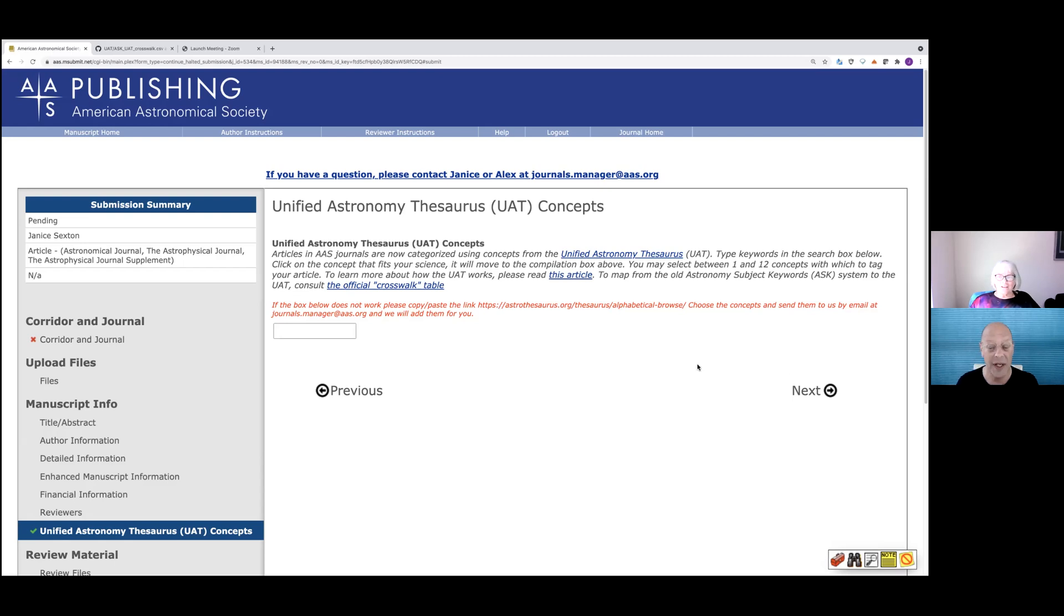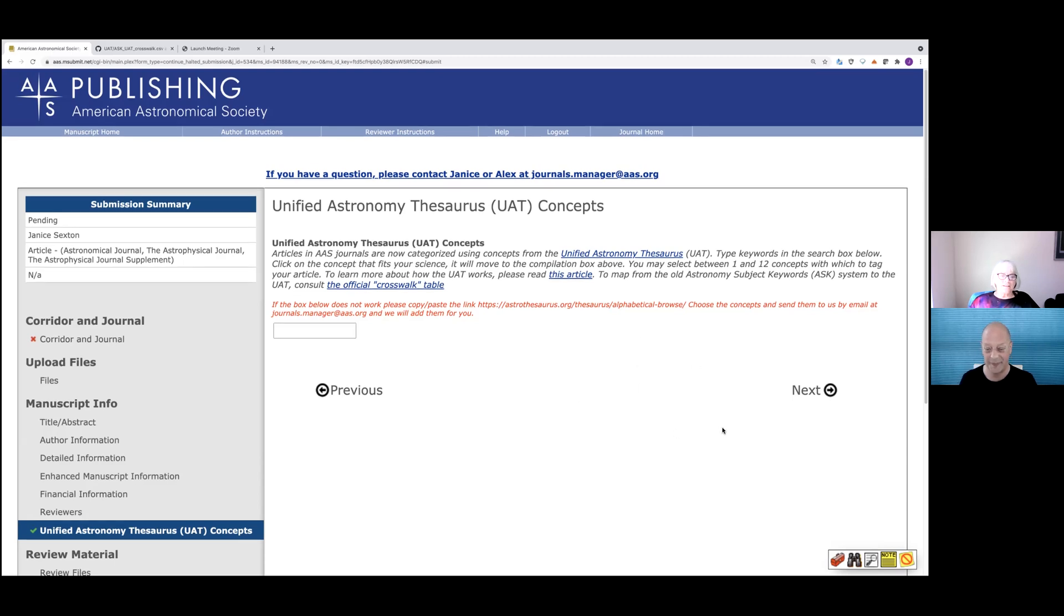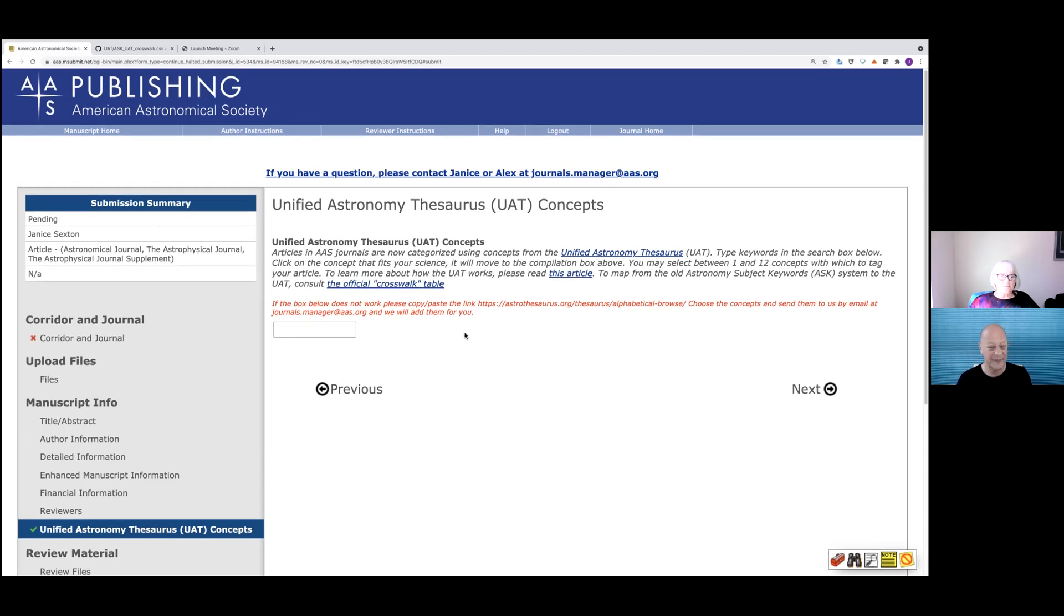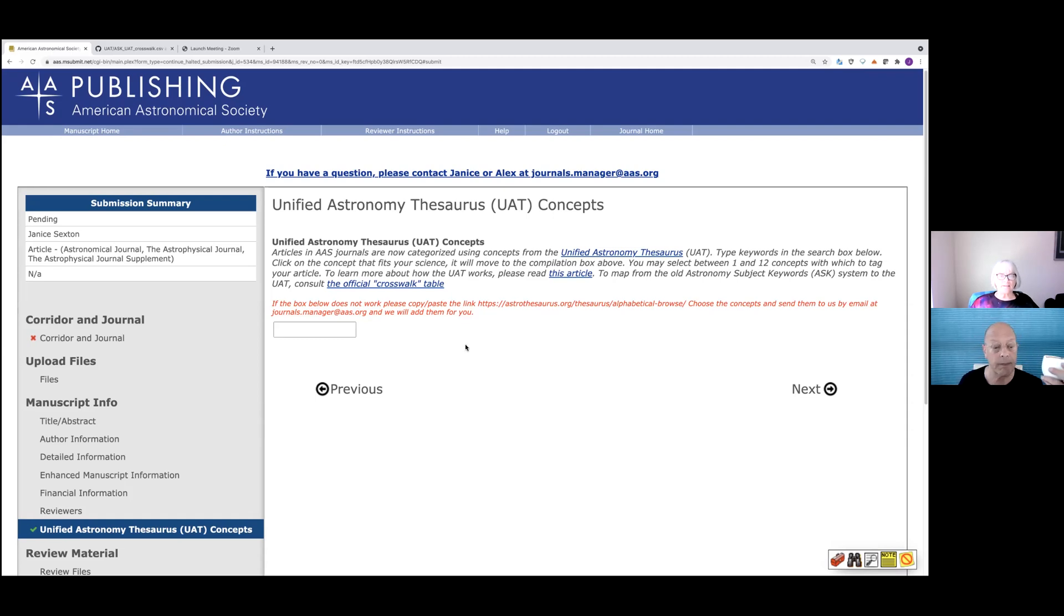So I understand some authors are having some difficulties or misunderstandings, I should say, on using UAT concepts when they submit their manuscript, APJ, AJ, APJ letters, PSJ, etc. So let's go ahead and walk through what you're supposed to do. Okay. So sometimes you have used the old subject headings and you don't know what subject headings correspond or what UAT concept or what UAT concept corresponds with the subject heading that you've used in the past. You can click on the official crosswalk table.